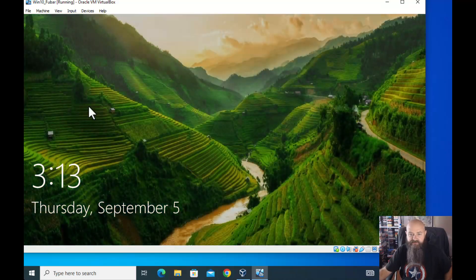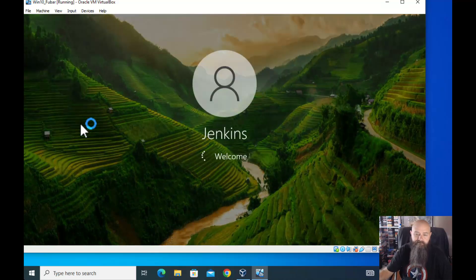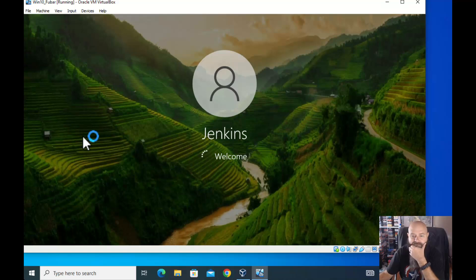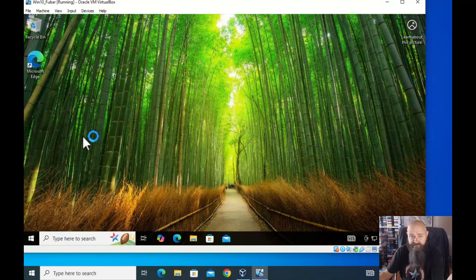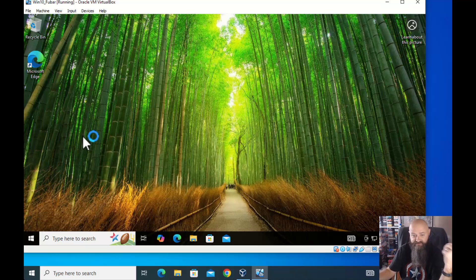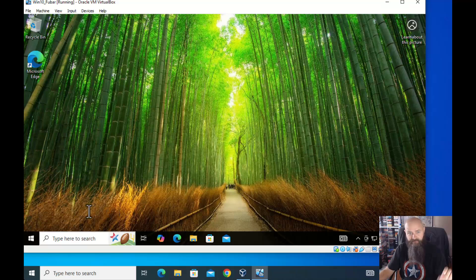Now I could bring that first computer online and there wouldn't be any network conflicts because they no longer have the same name. Customize it just like you would any Windows machine — however you want.